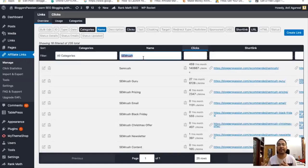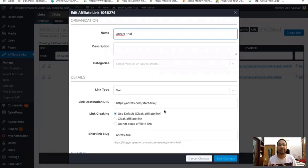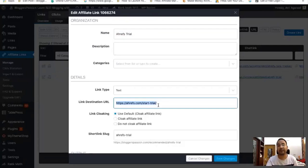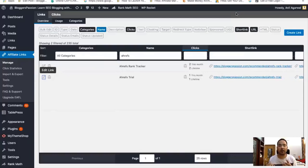Apart from affiliate links, you can also use this plugin to keep track of clicks you're sending to non-affiliate links as well. For example, we are not an affiliate for Ahrefs right now, so we're sending people to Ahrefs through a plain link. But suppose they start an affiliate program in the coming days — in that case we just need to replace this normal link with the affiliate link in one place, and we're done. This way you can track how many clicks you've sent to any particular website, both for the lifetime and each month.